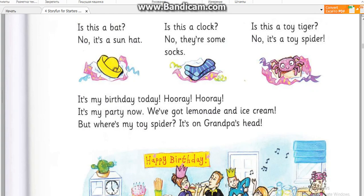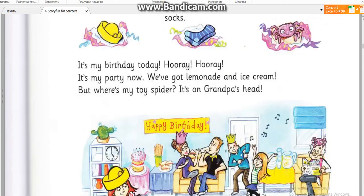We've got lemonade and ice cream. But where's my toy spider? It's on Grandpa's head.